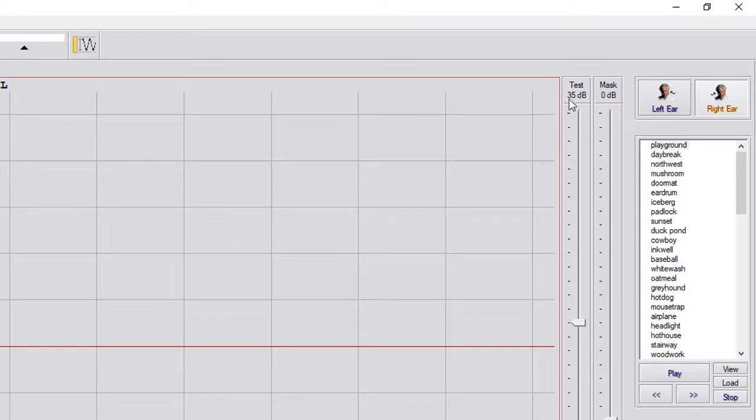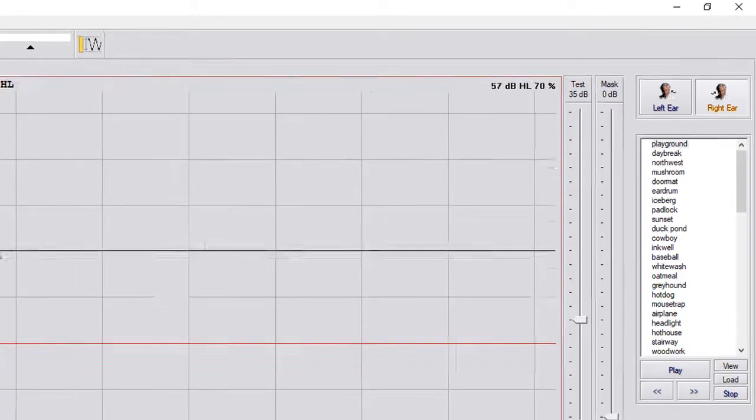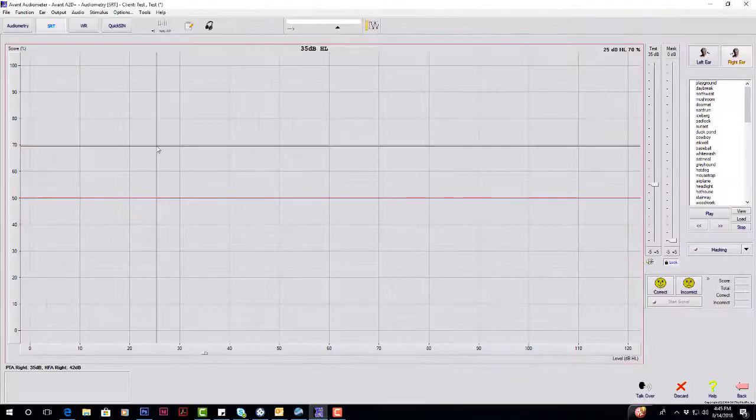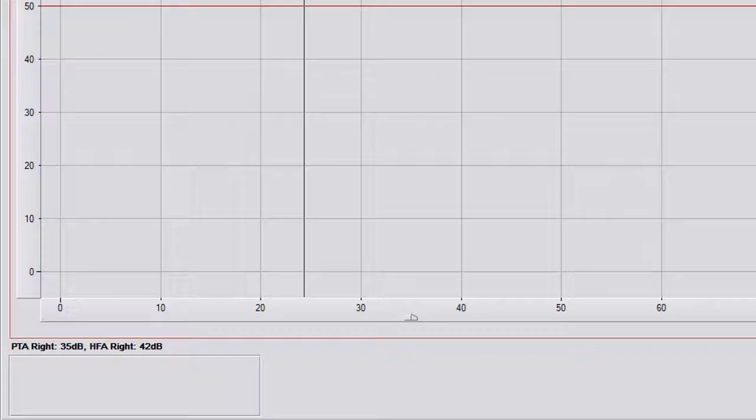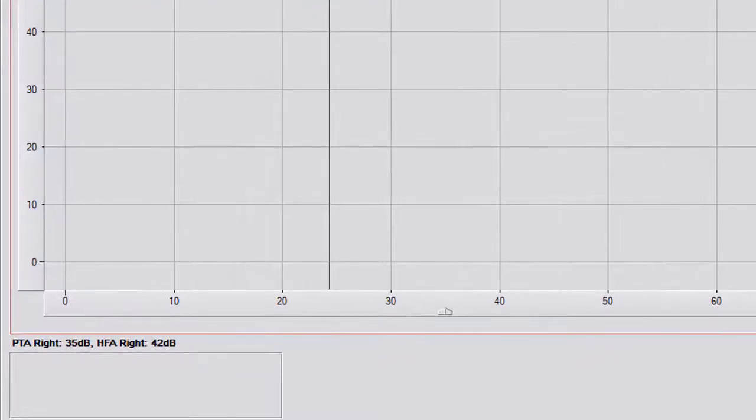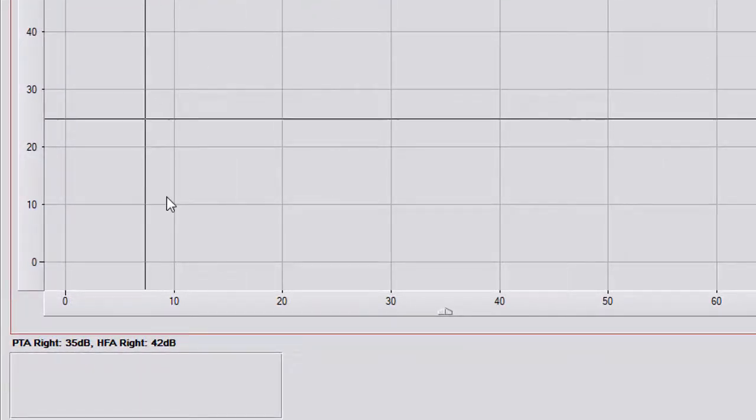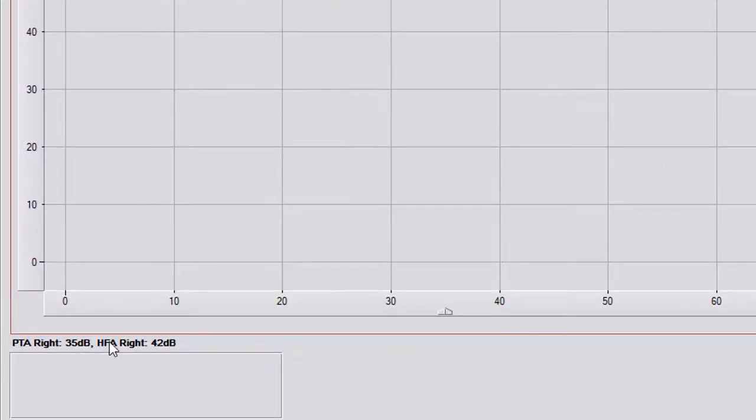Your SRT start level right now is at 35, and that is because the SRT option is set to PTA. And in the bottom left hand side, it says PTA right is 35 dB.